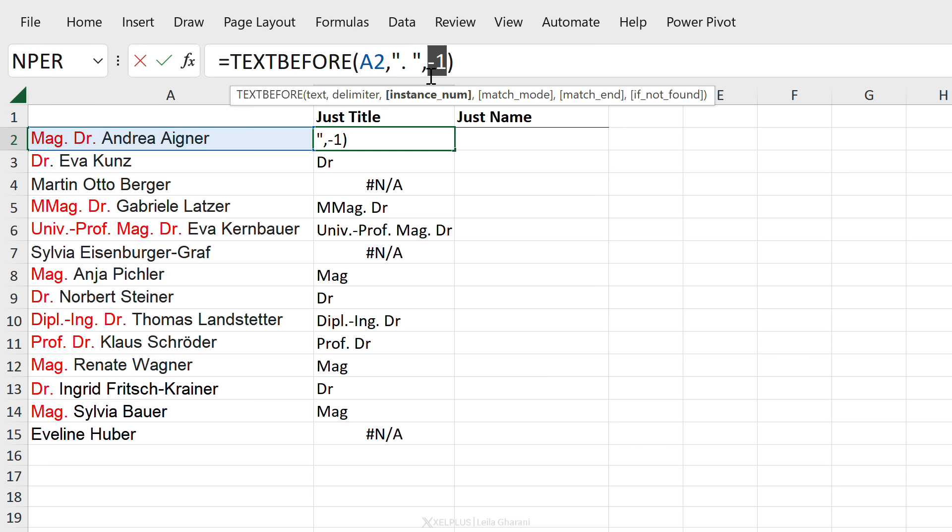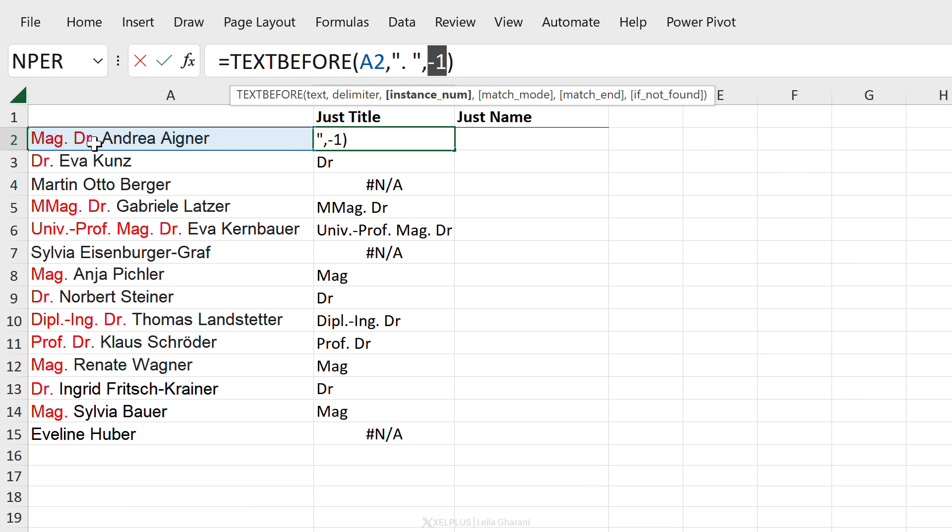Why does this work? Well the minus makes Excel go from the right hand side all the way to the left. So it basically searches for the delimiter backwards, it goes all the way back and finds the first one it comes across. That's the first one here, that's the first one here, there is none here. So how can we get rid of that error?